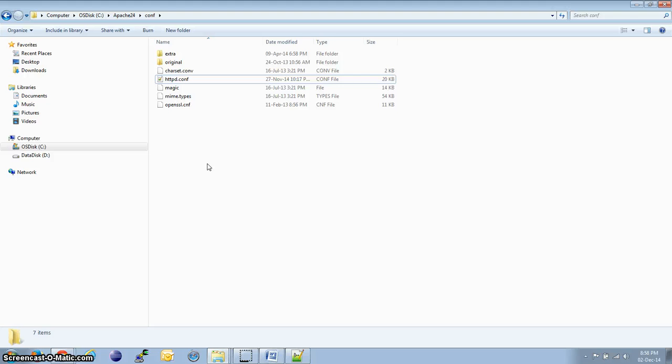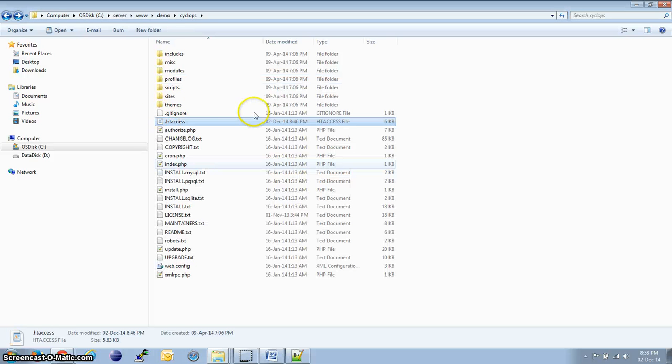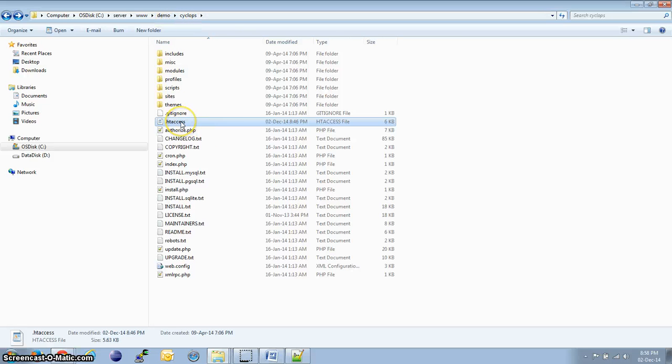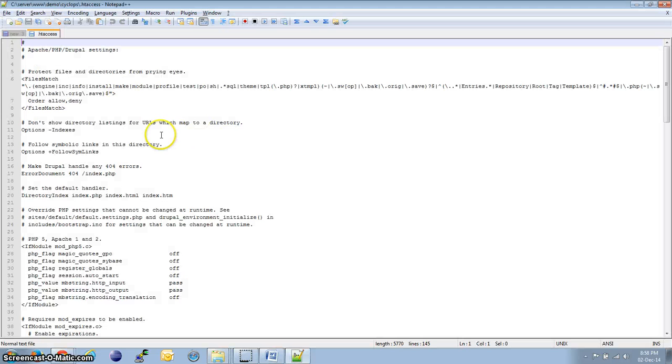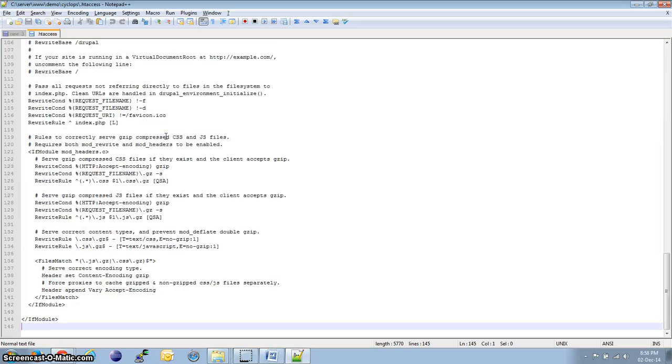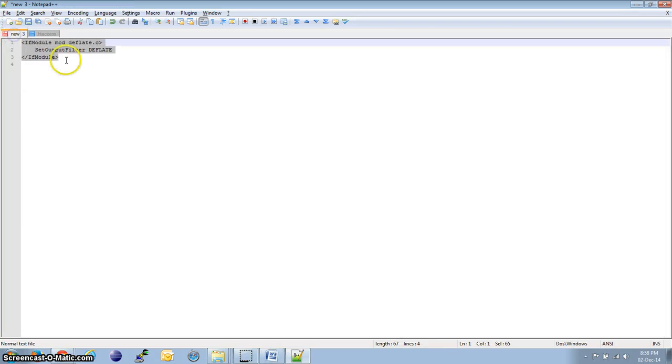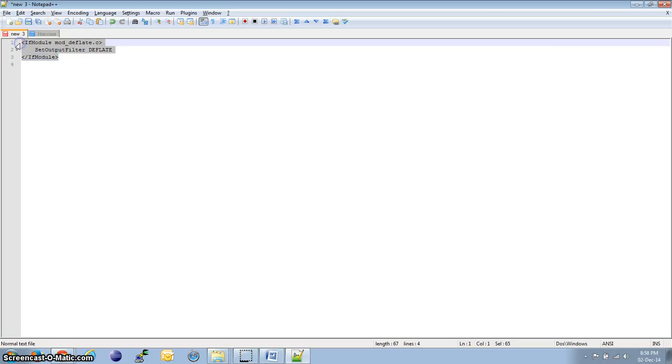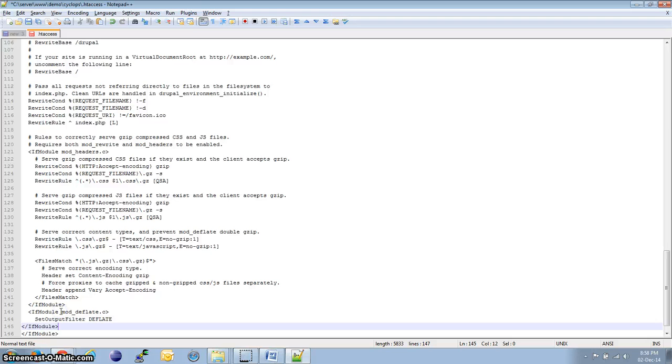Now, we need to specify our Drupal site to make use of the deflate module. For that, we need to go to the Drupal site. This is my Drupal site folder and open the .htaccess file with notepad++. I am using notepad++. You can do it with wordpad or notepad. Now, head to the bottom of the file. Just above the last if module, we are going to place this particular snippet. Copy and place it here.